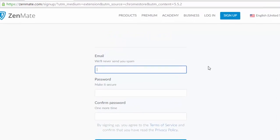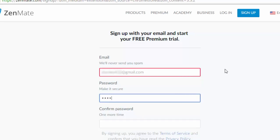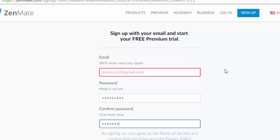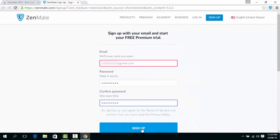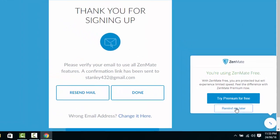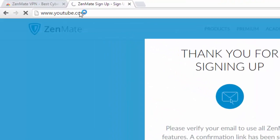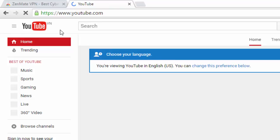Now sign up with your email — it's just for once, never again. That's it, you are done. Go surf on the net anonymously, and send me your love by liking this video.